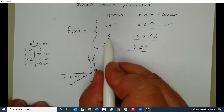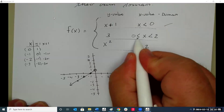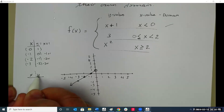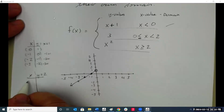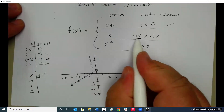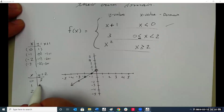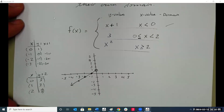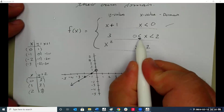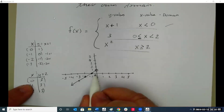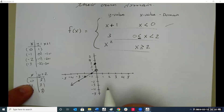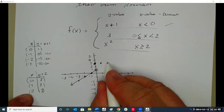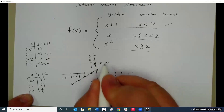Now the next piece: it's between zero and two. So x equals zero, one, and two. These are my x values. Since I can include zero, the point (0, 3) is a solid dot. When x is one, y is three. I cannot include two, so I put an open circle there. That's that graph.